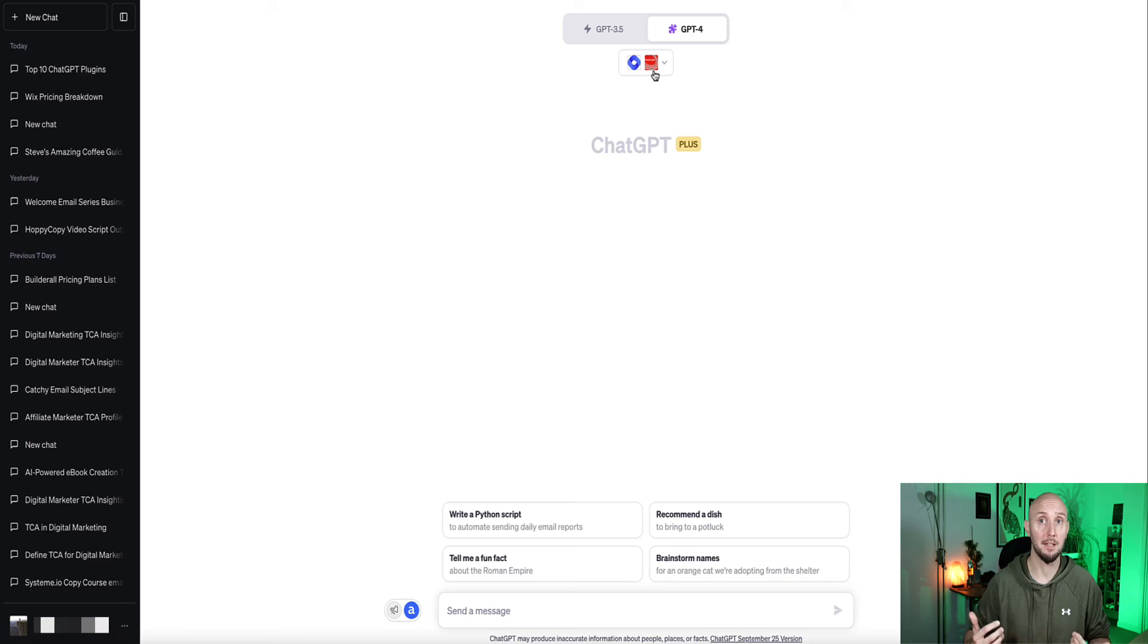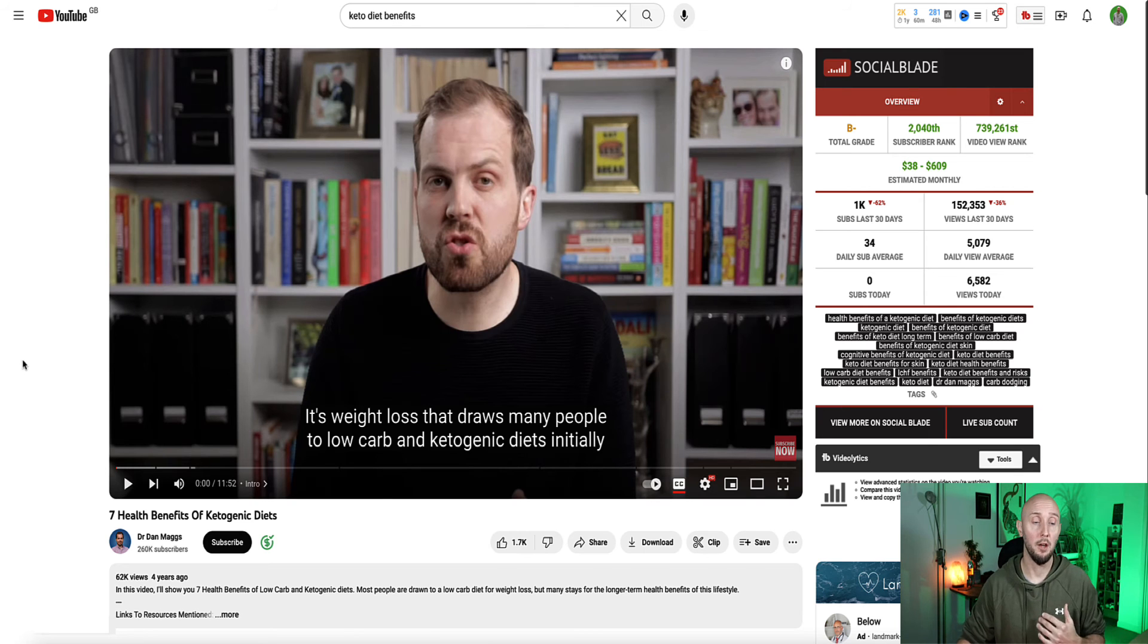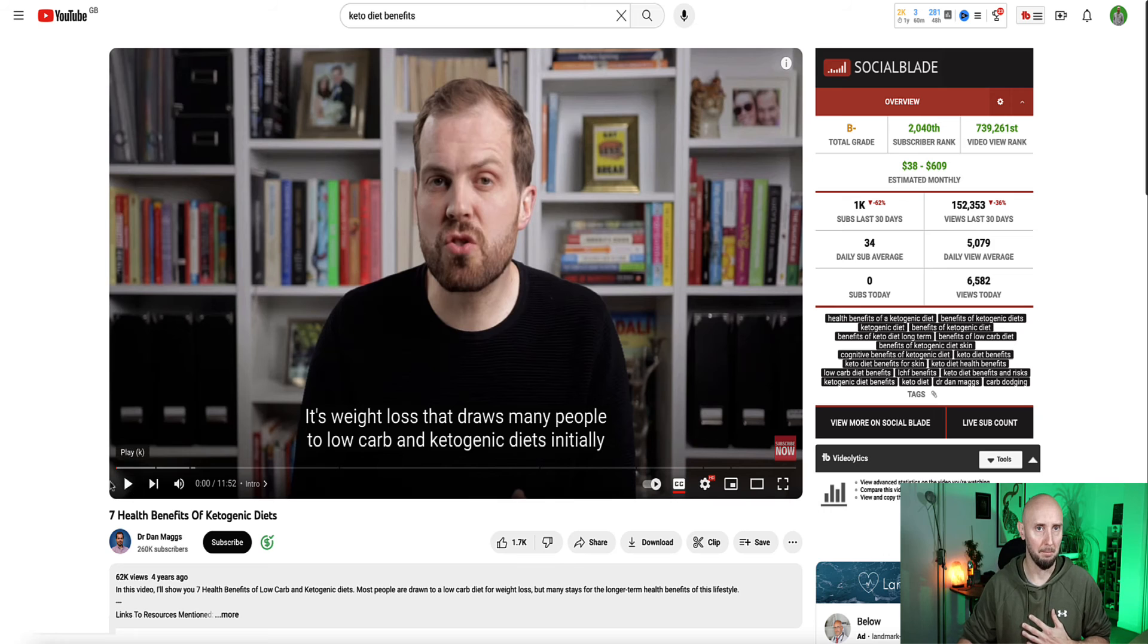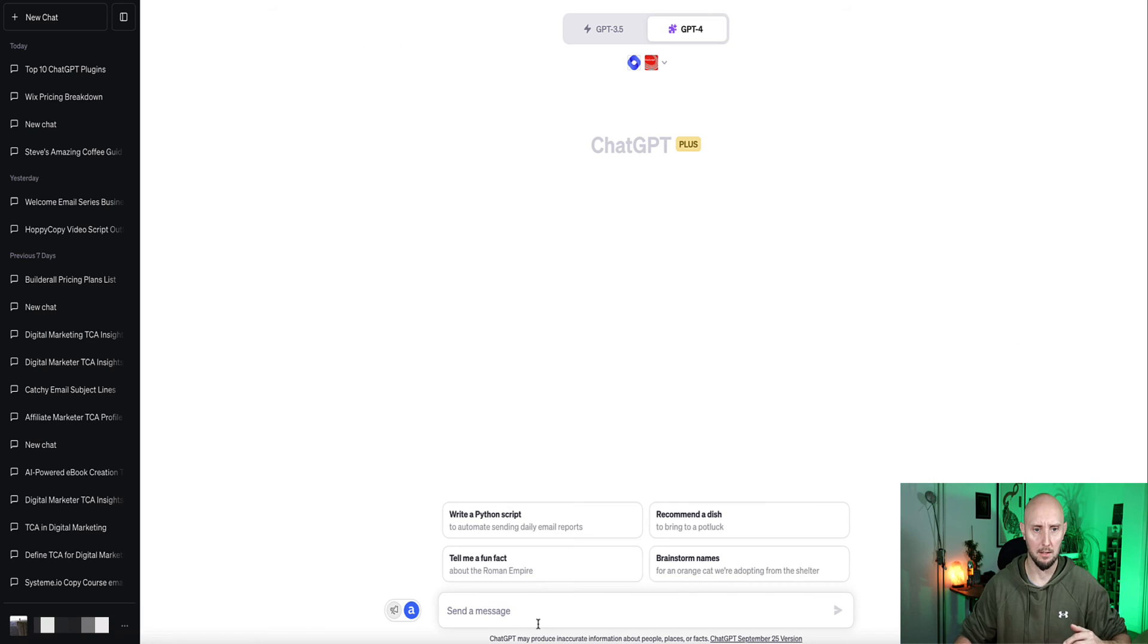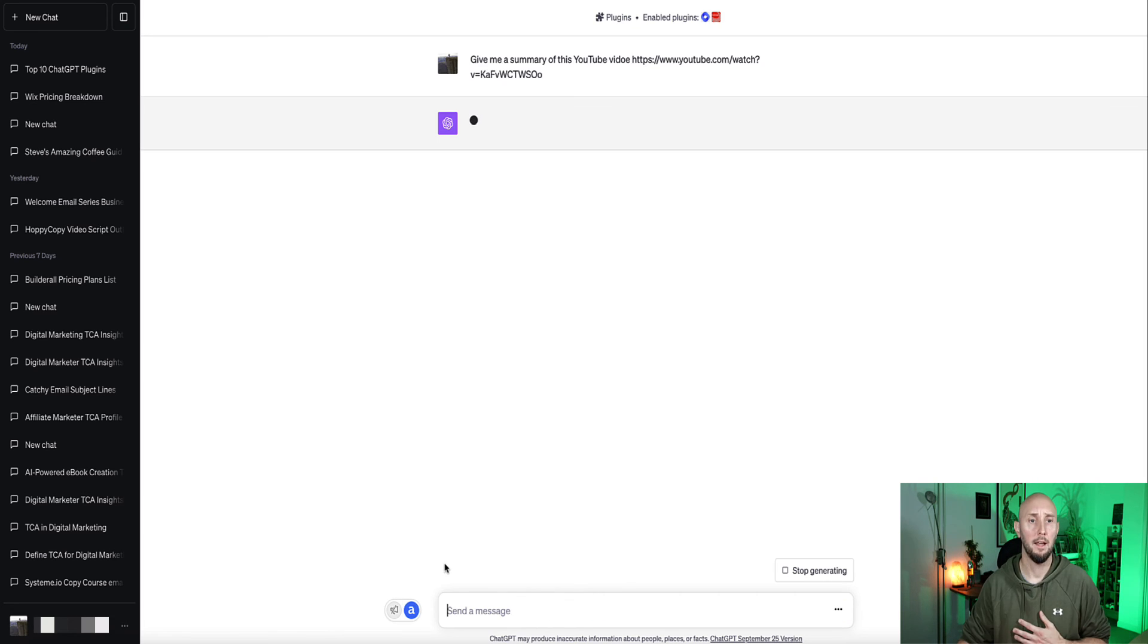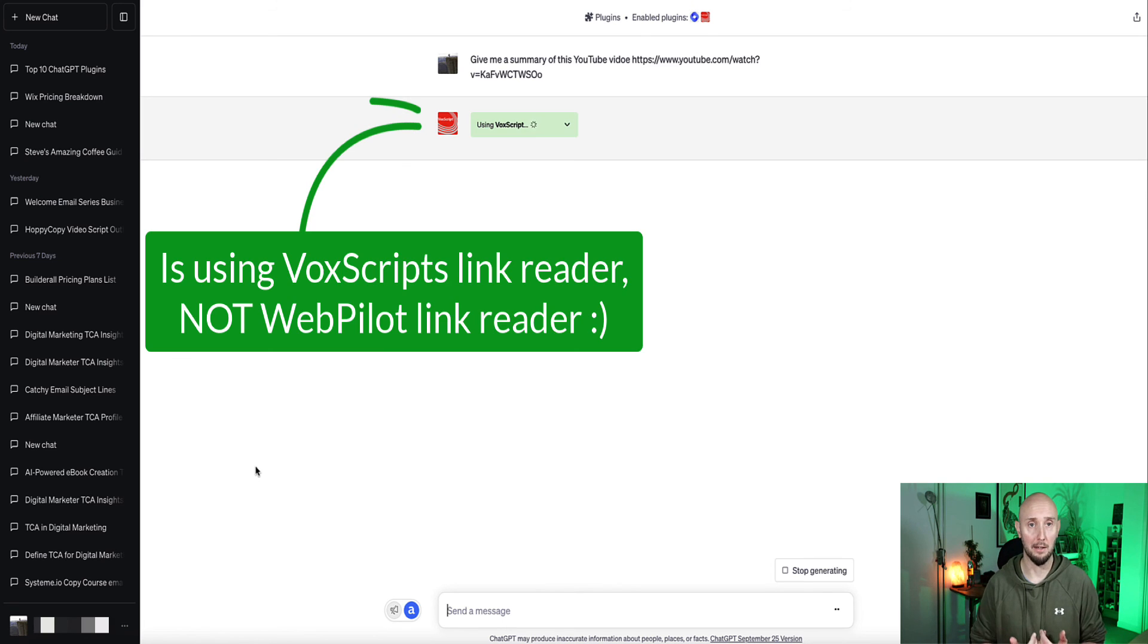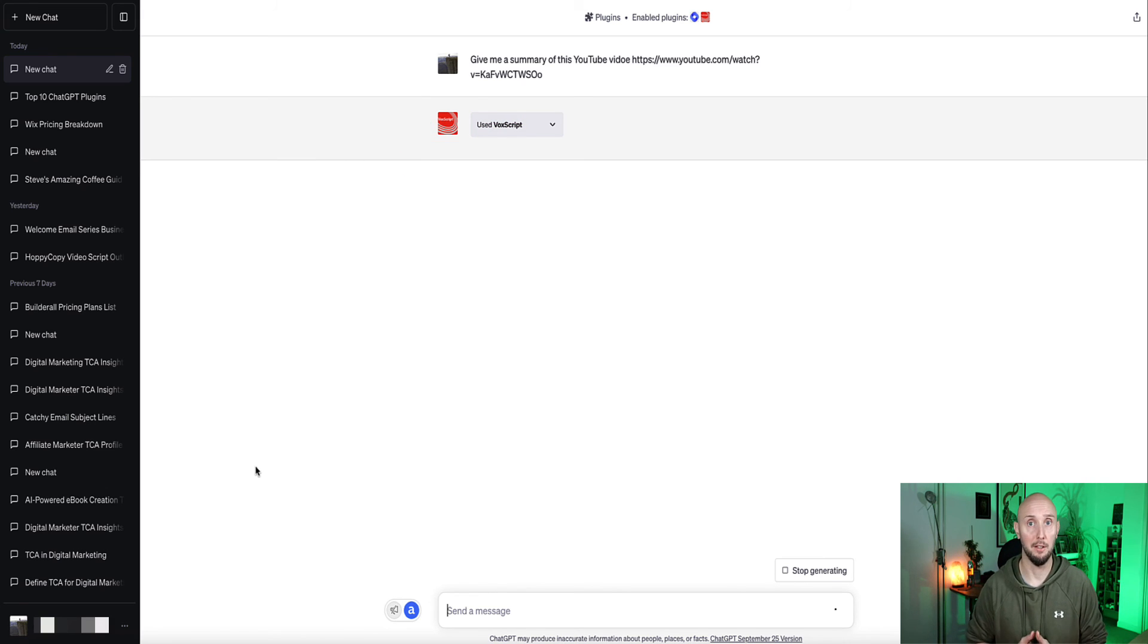So I'm going to ask it and give it a YouTube URL and I'm going to ask it to read the video and then summarize the information for me in that video. So I found this video here, which is about the seven health benefits of the keto diet by Dr. Dan Maggs. I'm going to give this, take the URL link for this YouTube video, give it to Chat. I'm going to ask Chat to give me a summary of this YouTube video. And now Vox Script, similar to WebPilot, should now use the link reader and then access that video and then read the transcript of that video and then summarize the content for us. Let's see how good it is.